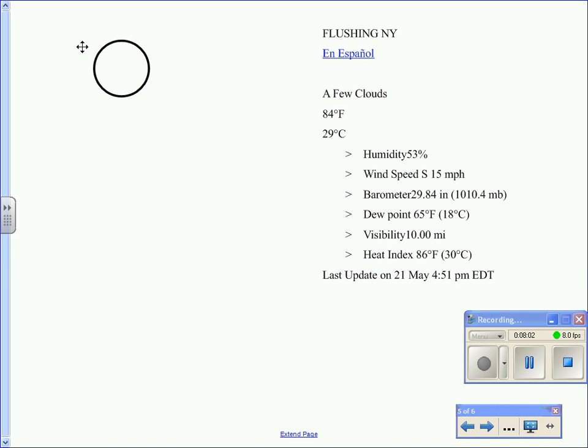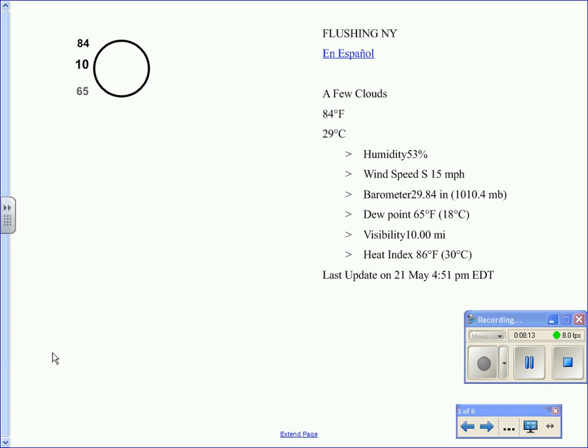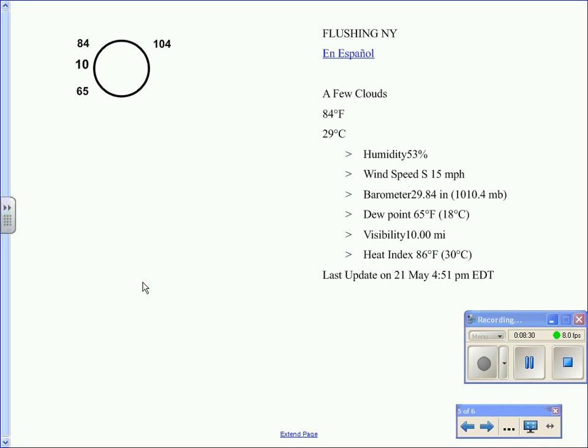So in terms of the temperature, the temperature is placed here, 84 degrees. The visibility is 10 miles. The dew point temperature is 65 degrees. Now, the upper right-hand corner, the barometric pressure. Again, we have 1010.4 millibars. We take the last three digits. So in this case, it will be 104.